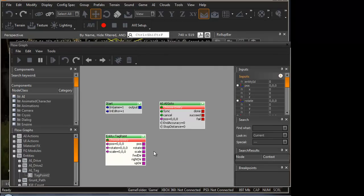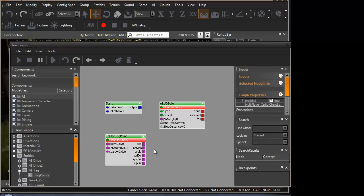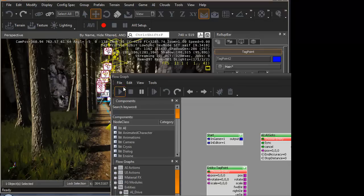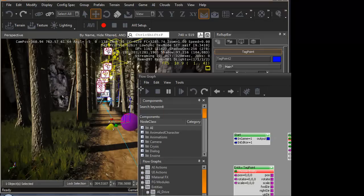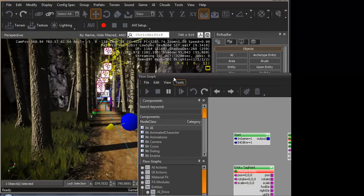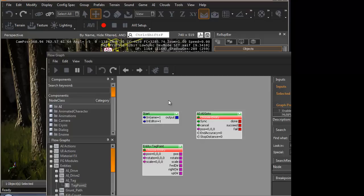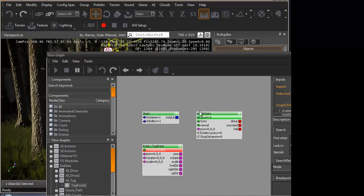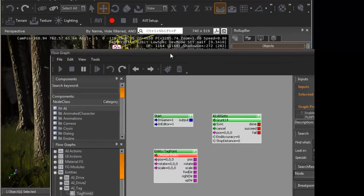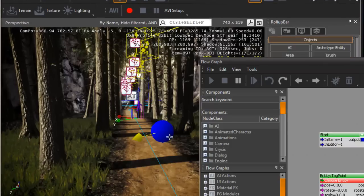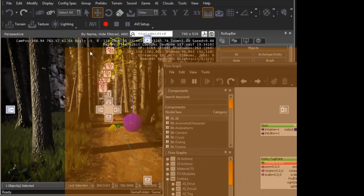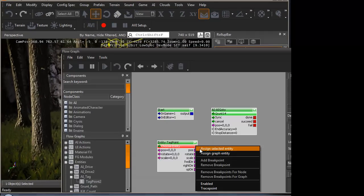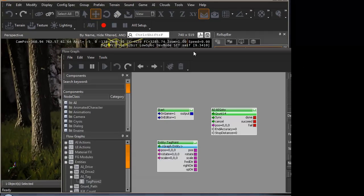Now that we have all three nodes, we need to assign them. The tag point and AI go to. You can see it says choose entity. This is simply done by selecting the object itself. Select the grunt, and right click here. Press assign selected entity. We do the same for tag point. Simple.